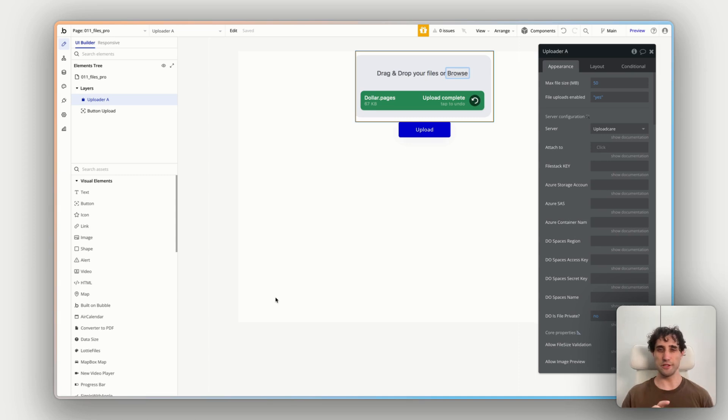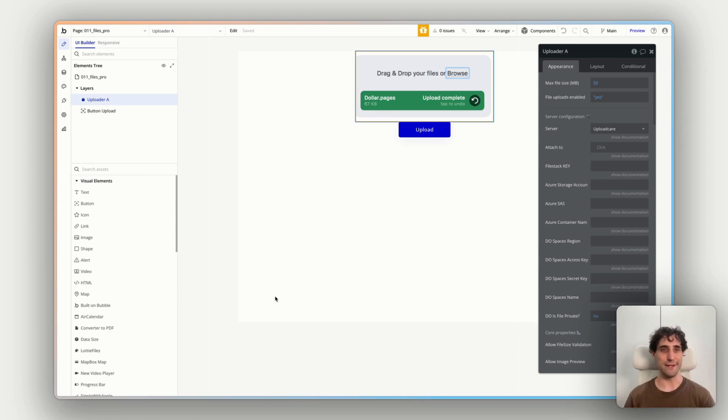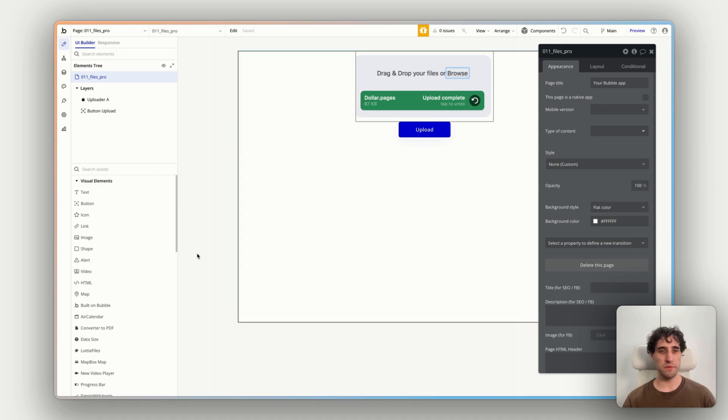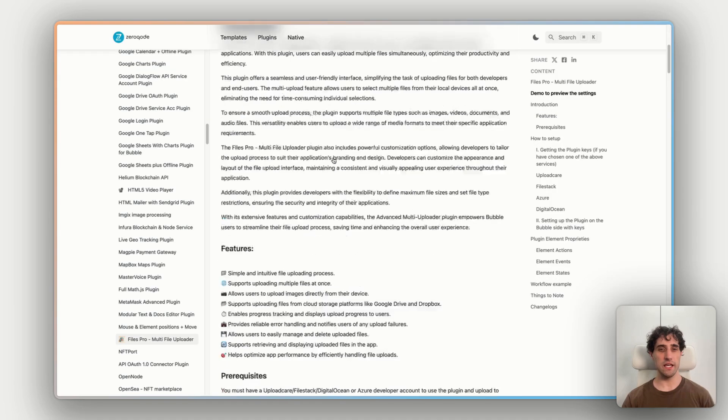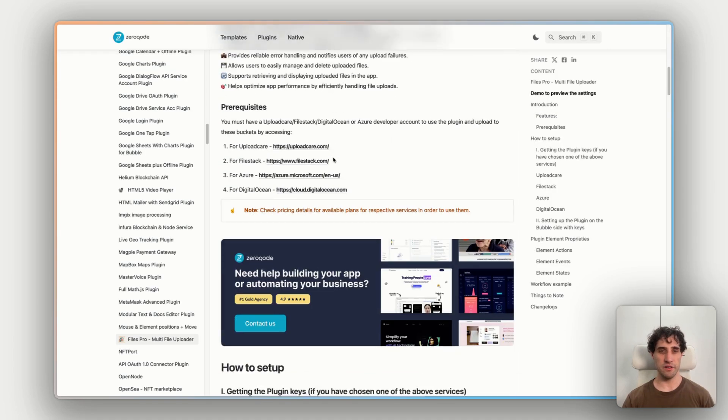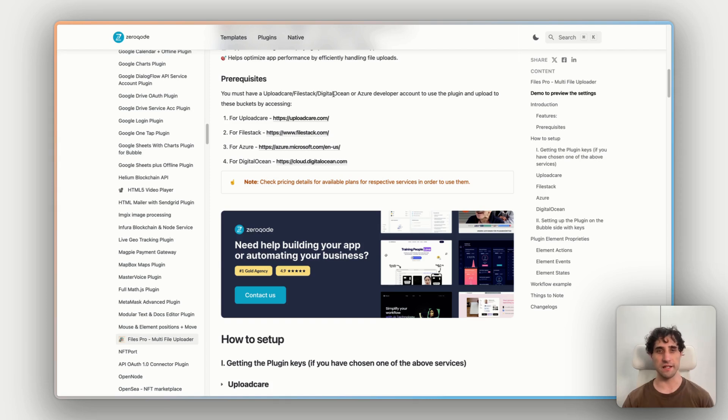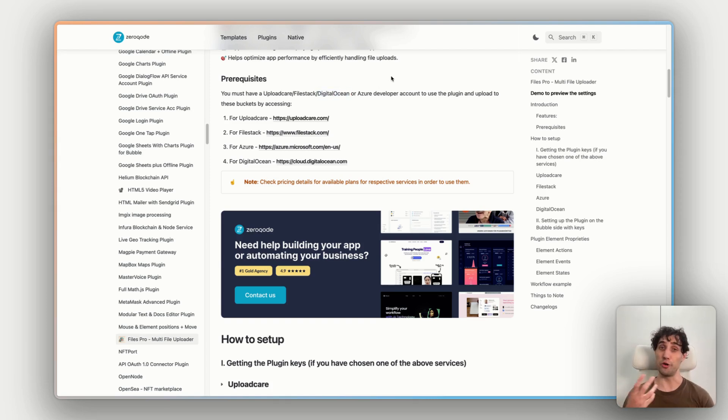Okay, once we have the plugin installed, let's look at how to put it all together and actually get this working for us. So I'm going to jump over to the docs. We can see here, under prerequisites, we need to have an account with either UploadCare, FileStack, DigitalOcean, or Azure to be the destination that we're uploading all of our files to.